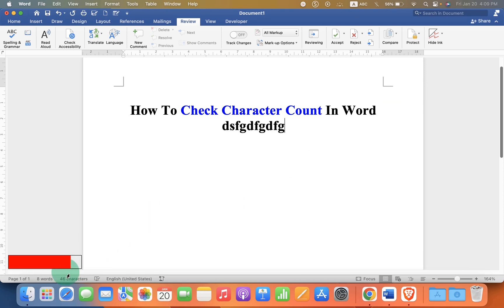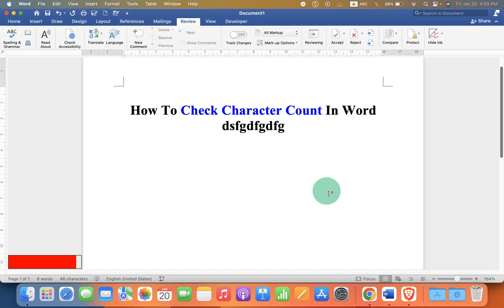you can see live how many characters you have written. Click on that like button, comment below and let me know if this video solved your problem, and don't forget to check out these useful videos shown on screen related to Microsoft Word.